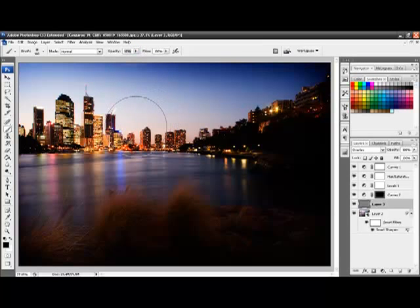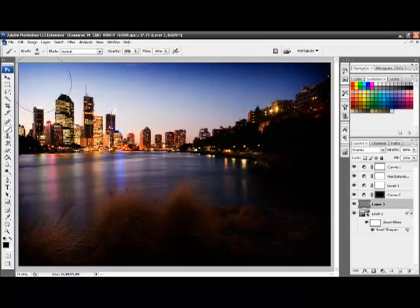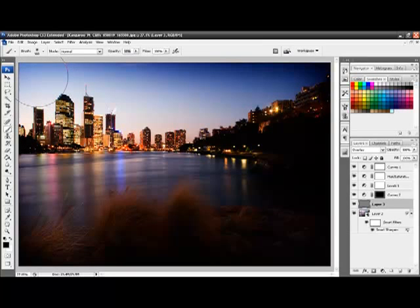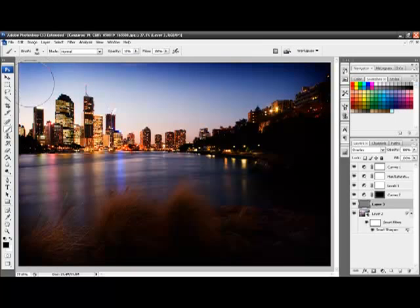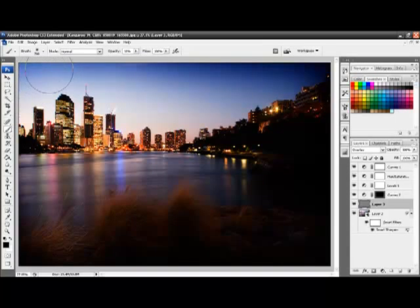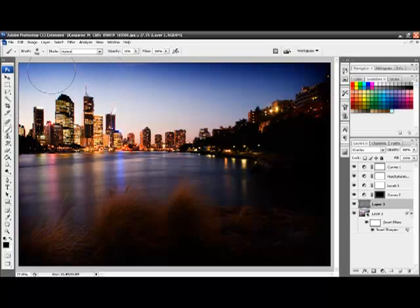So first off, I'm going to darken this corner of the sky. I feel that it's a bit too bright for my liking. So, just clicking and dragging around over in this corner of the sky. You see it's darkening it down very slightly.